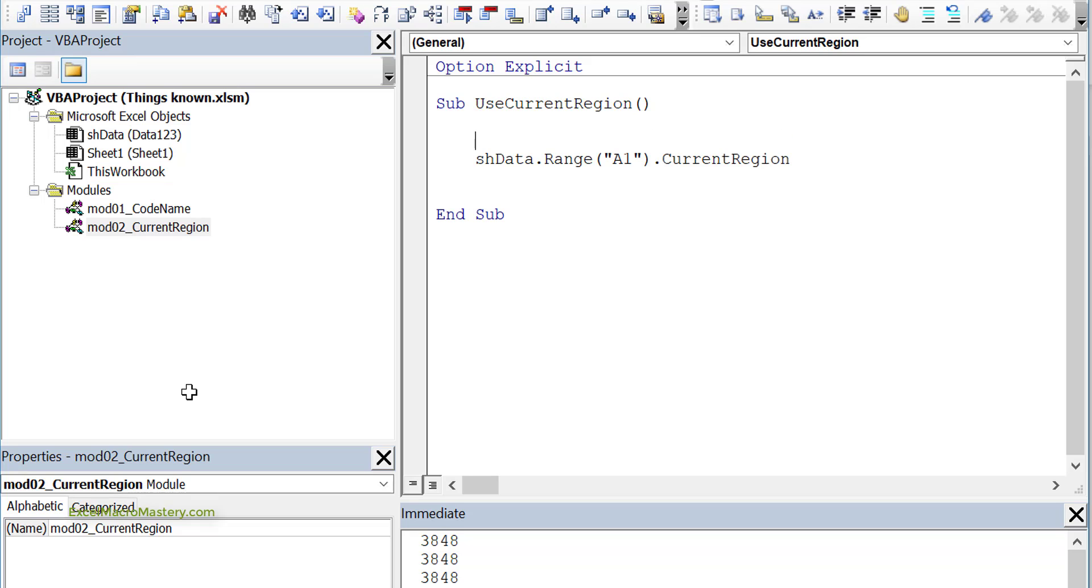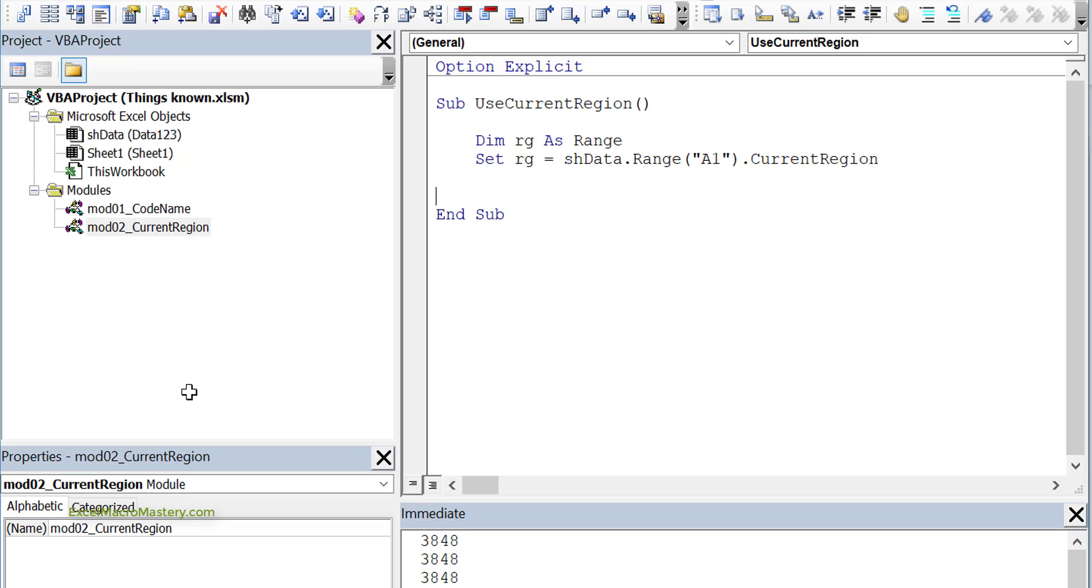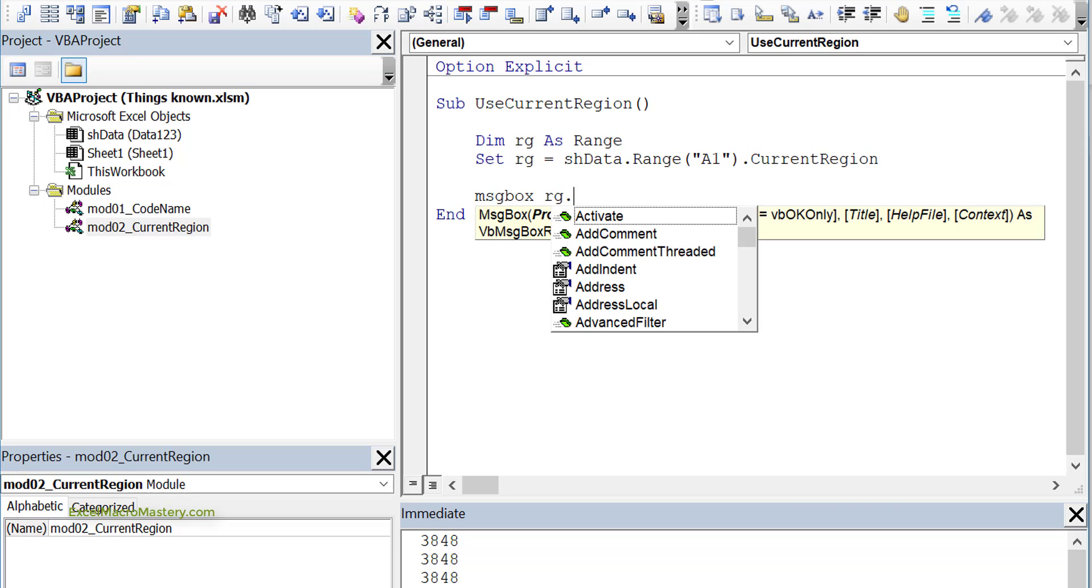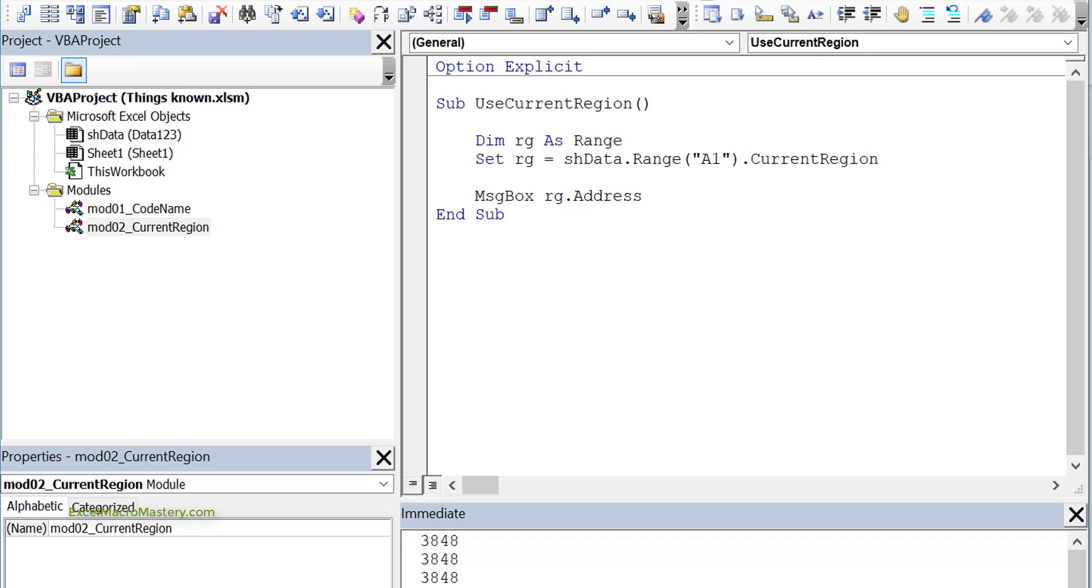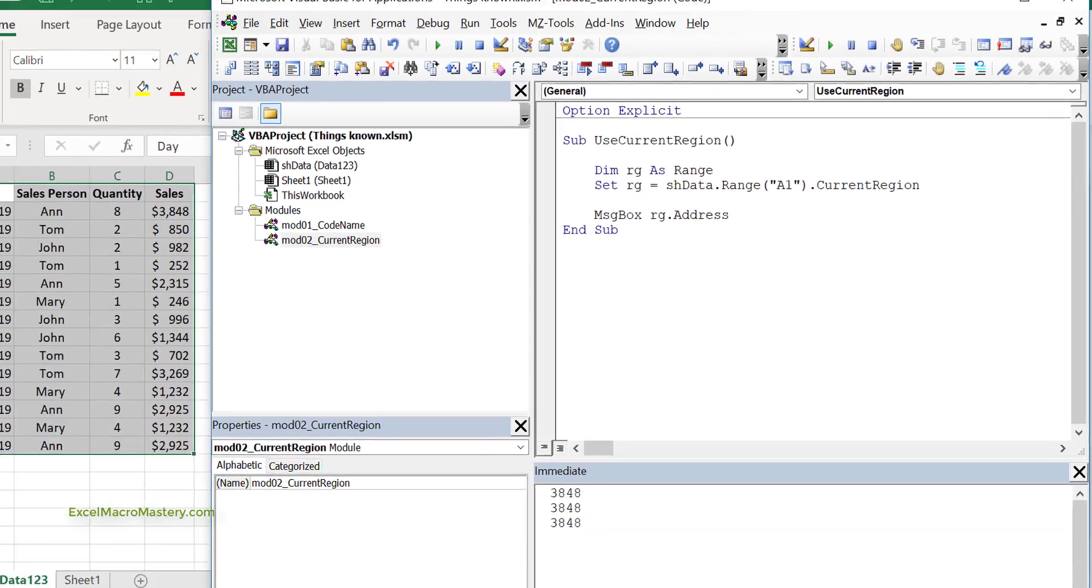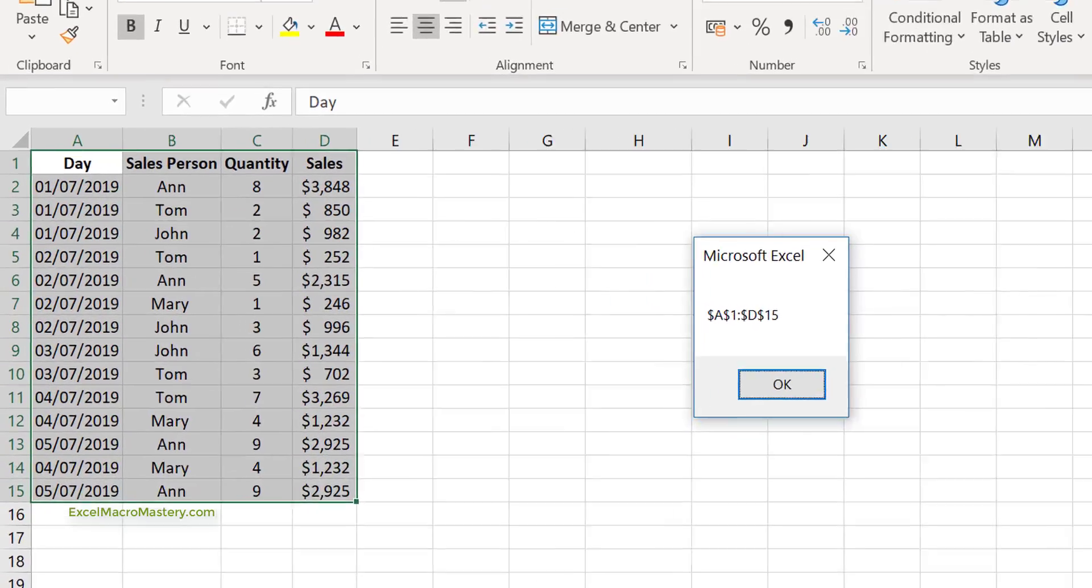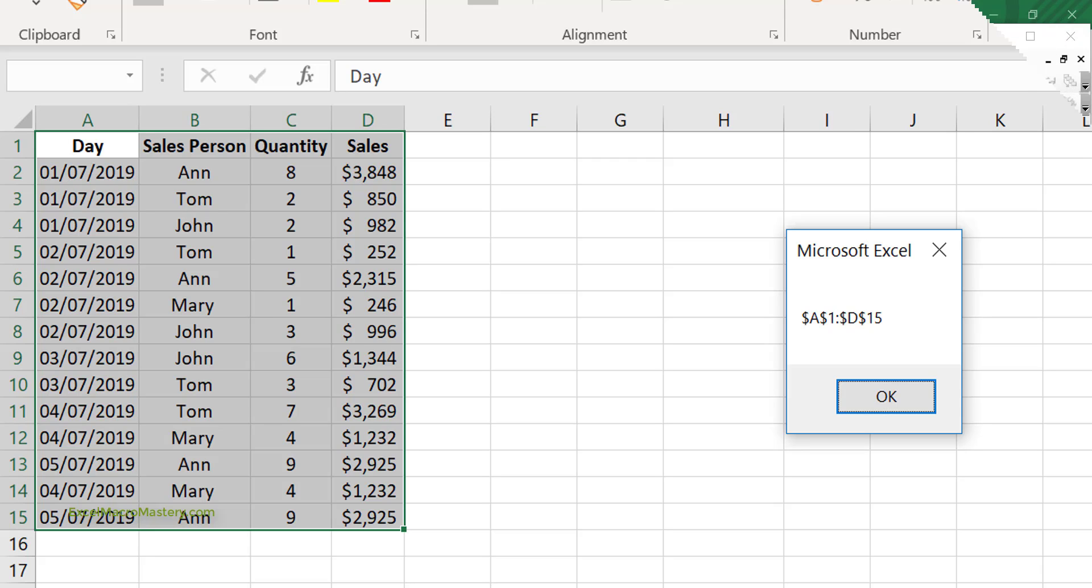We're going to store this in a range. So we do Dim rng As Range and then we Set the range to equal the result of CurrentRegion. Then we're going to display the address in a message box. Let's go and run this code. You can see that the address is A1 to D15. This is a very useful way of getting back all the data without having to build up the range by finding the last row and the last column.